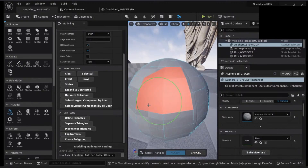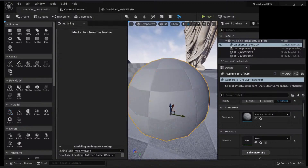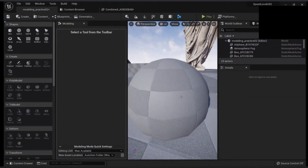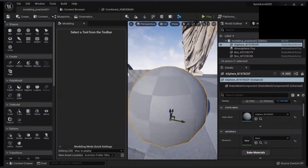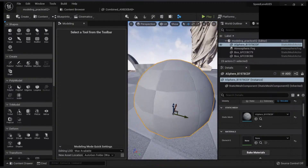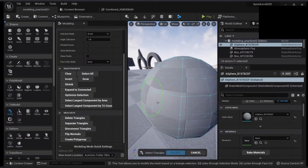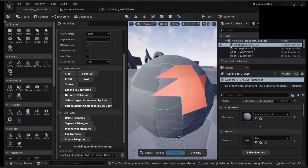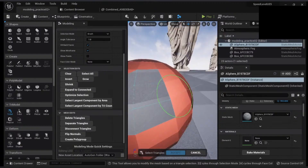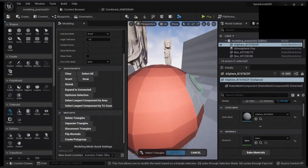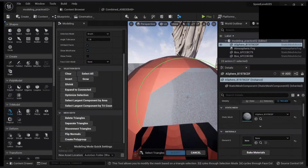I can also 'disconnect triangles,' which is not the same as separate. It will disconnect the triangles so they are not connected, but they are still part of the same object. For example, if I select and expand to connect, I will expand my connection to all the vertices that are connected, but these disconnected ones are not.